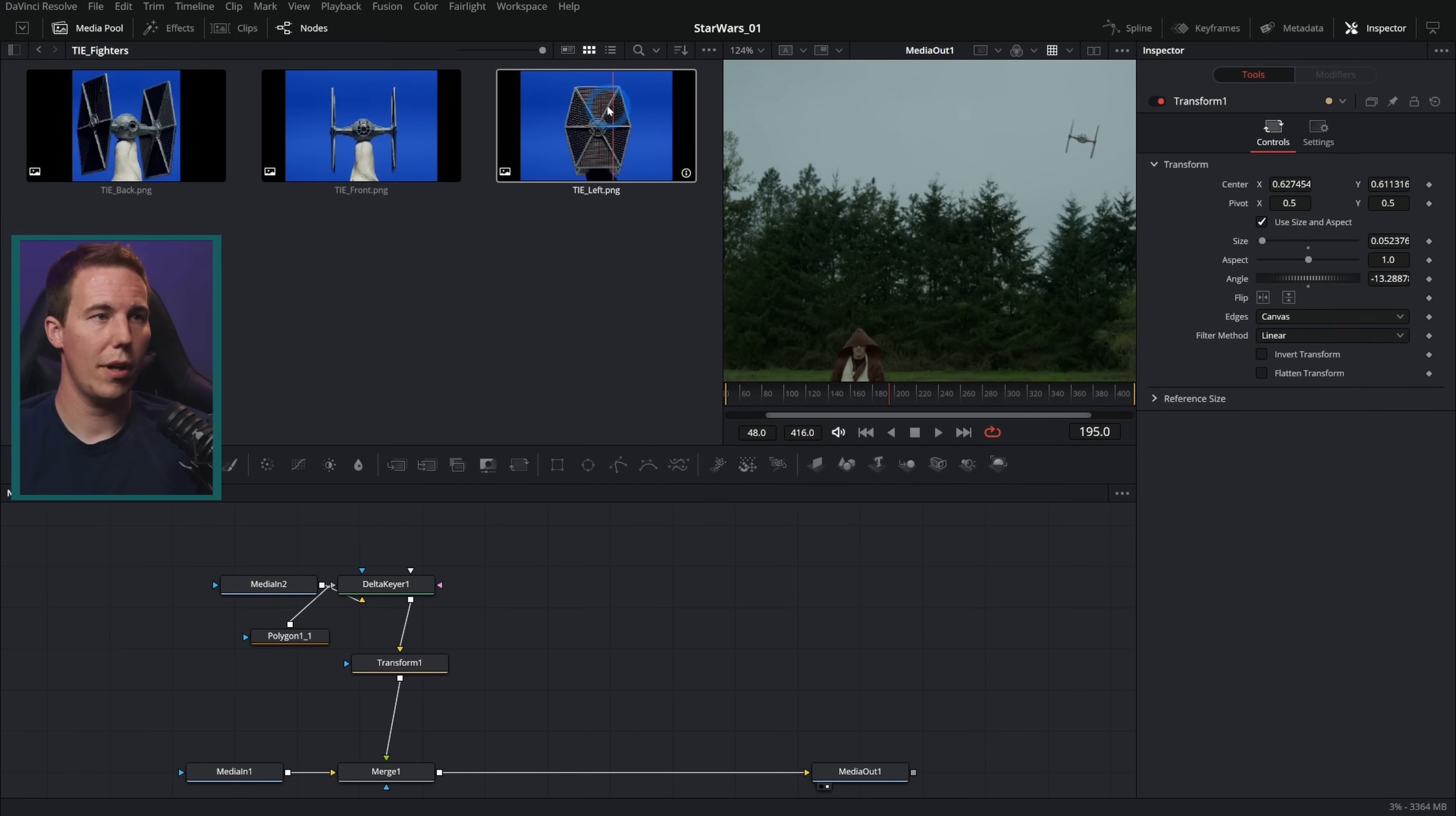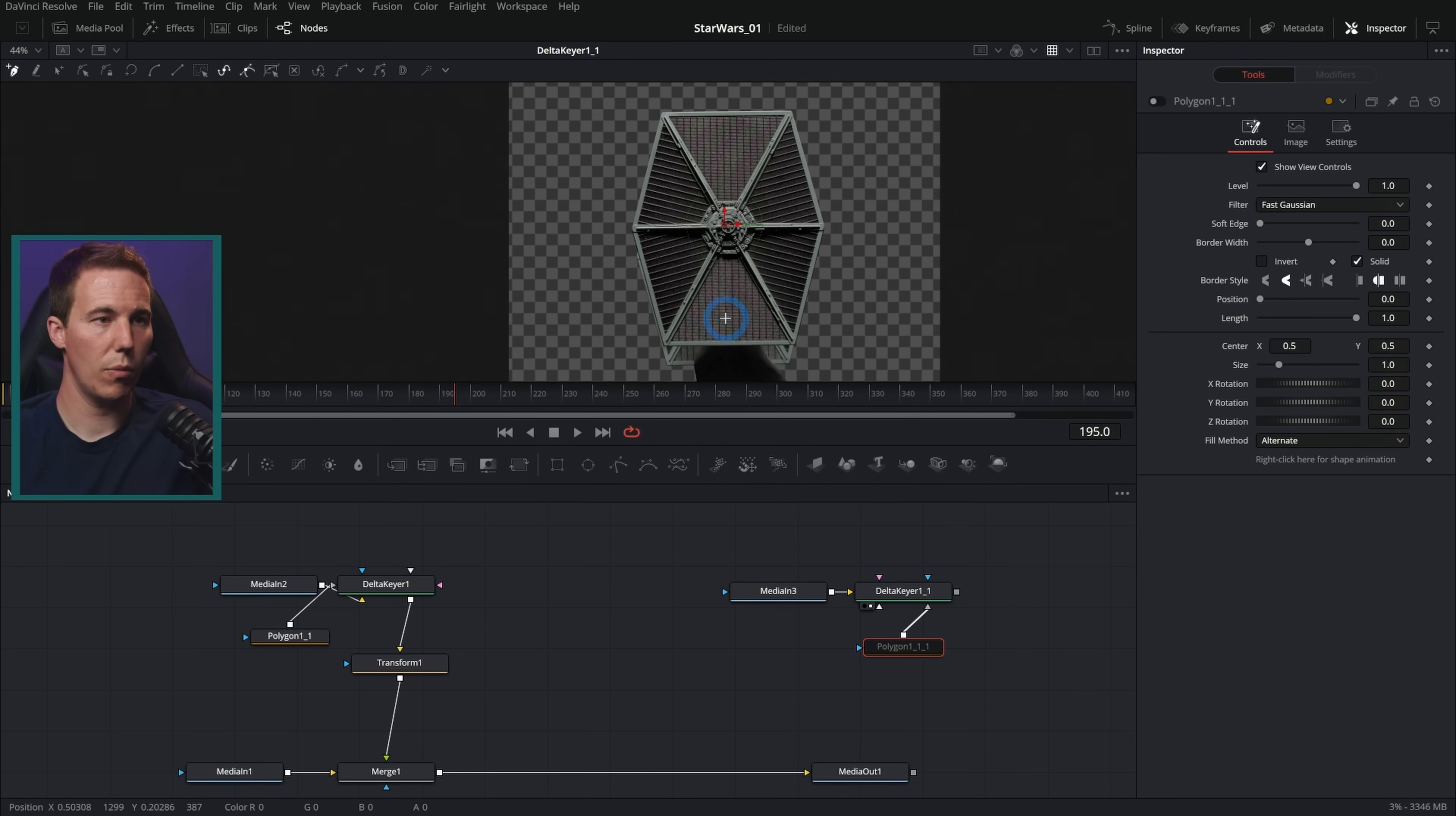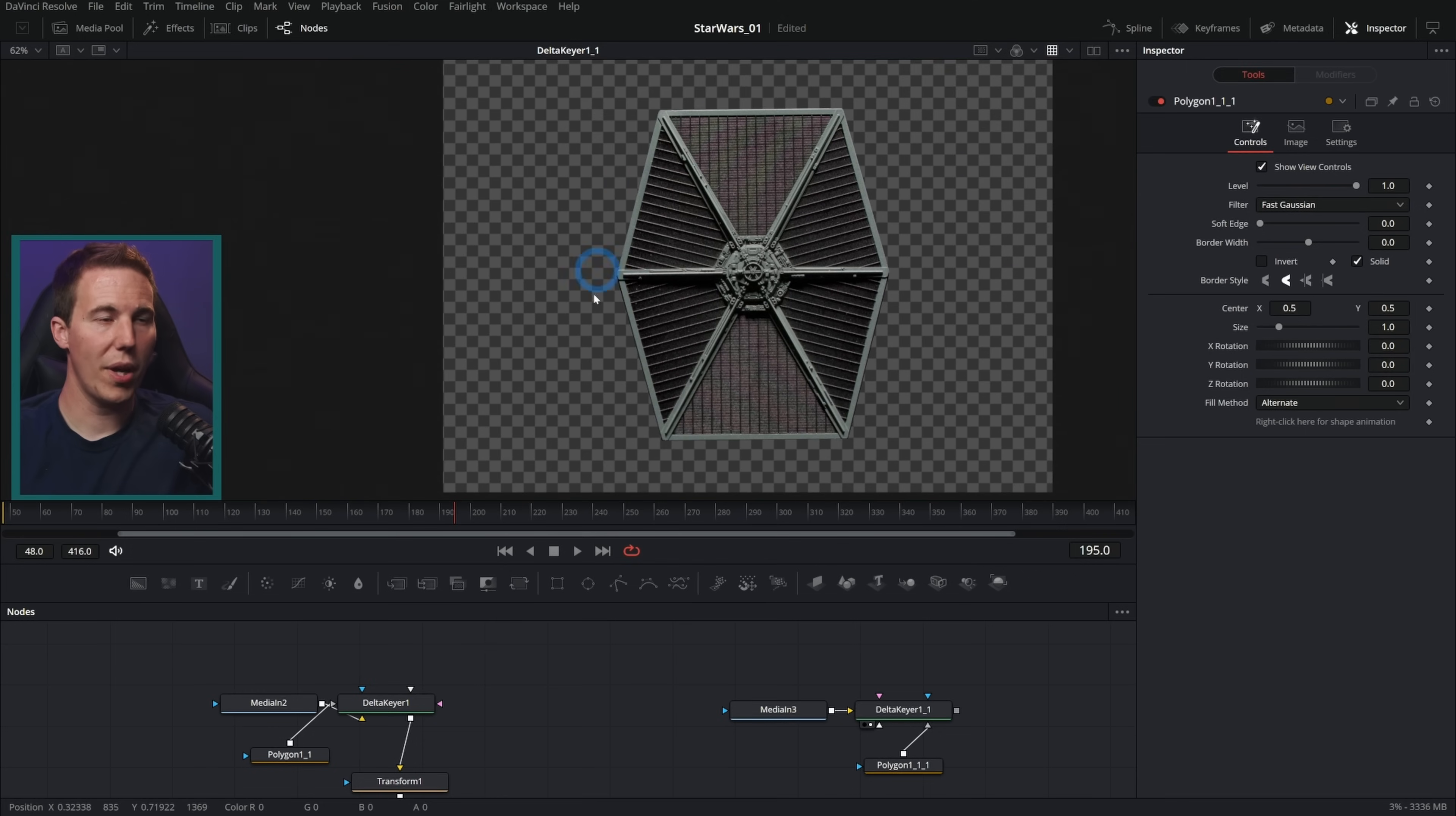We have a picture of the sides of the TIE fighter like this. I could just run the same Delta keyer here just to get rid of those. And let's run a garbage mat here and we'll just garbage mat out the sides of this. So now we have the side of this TIE fighter just isolated.